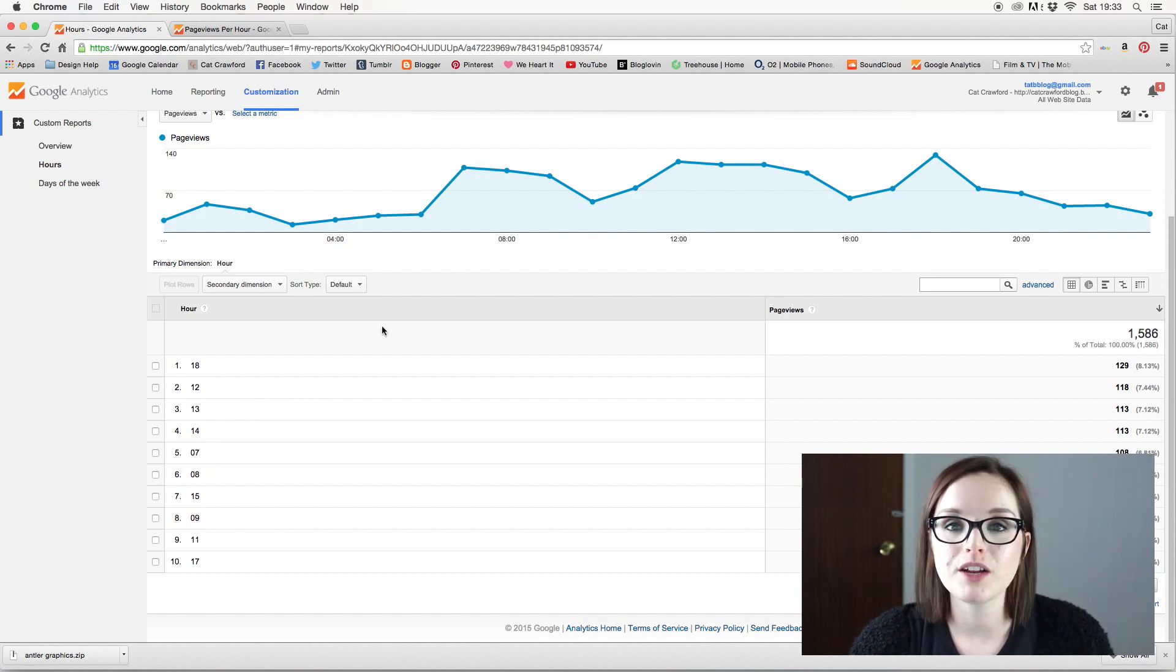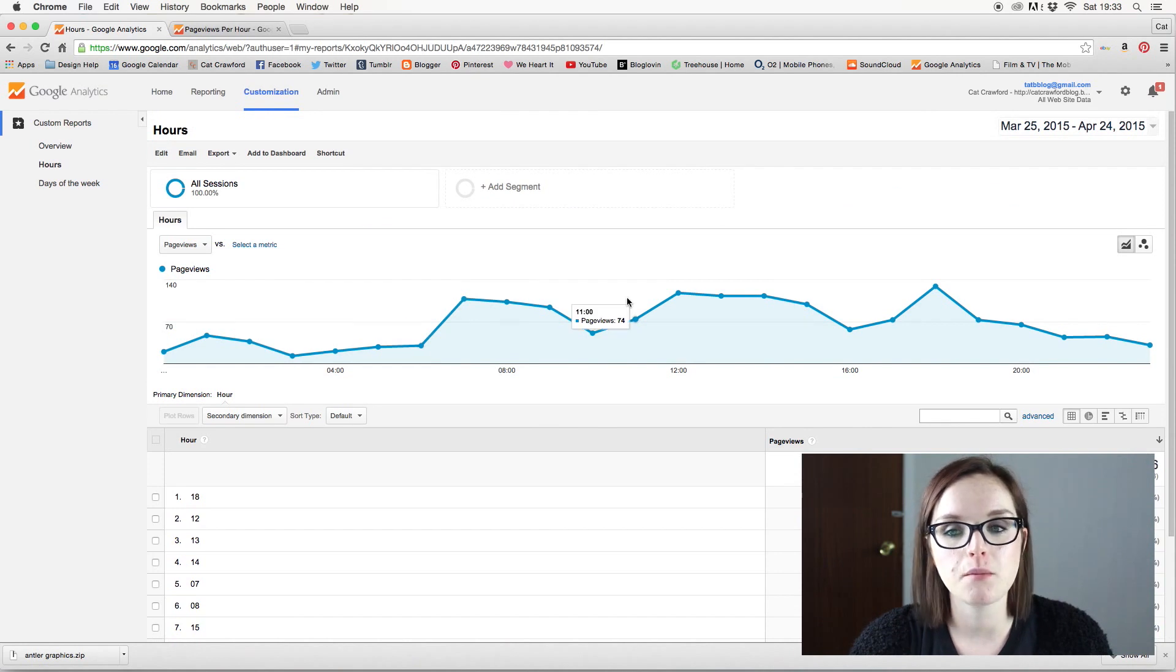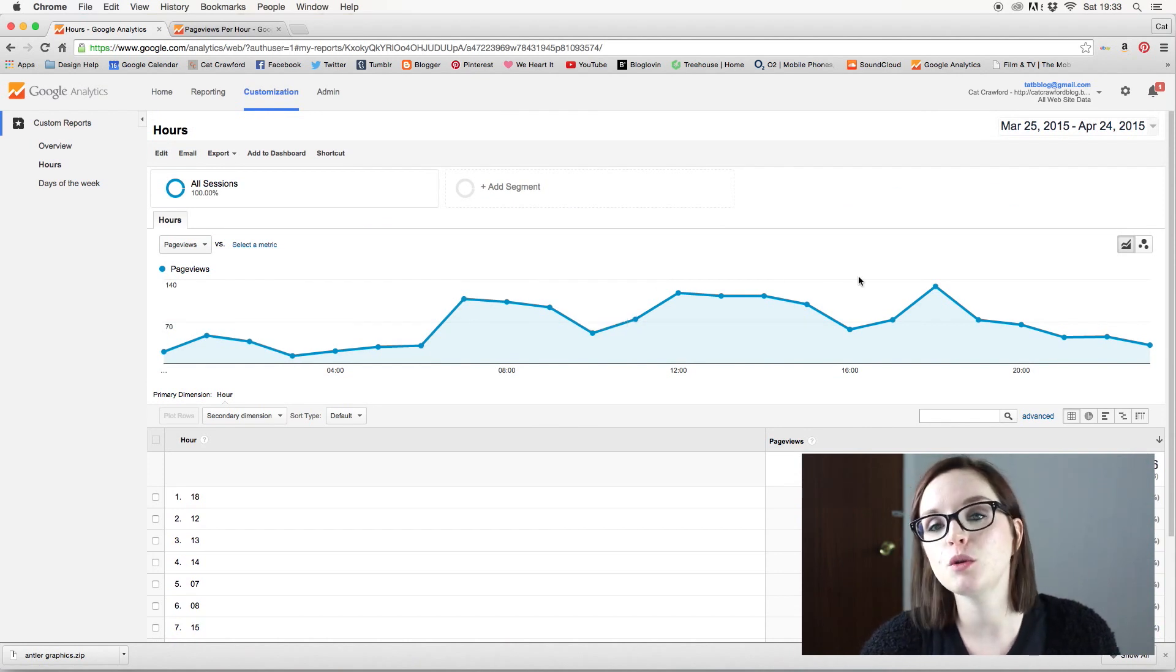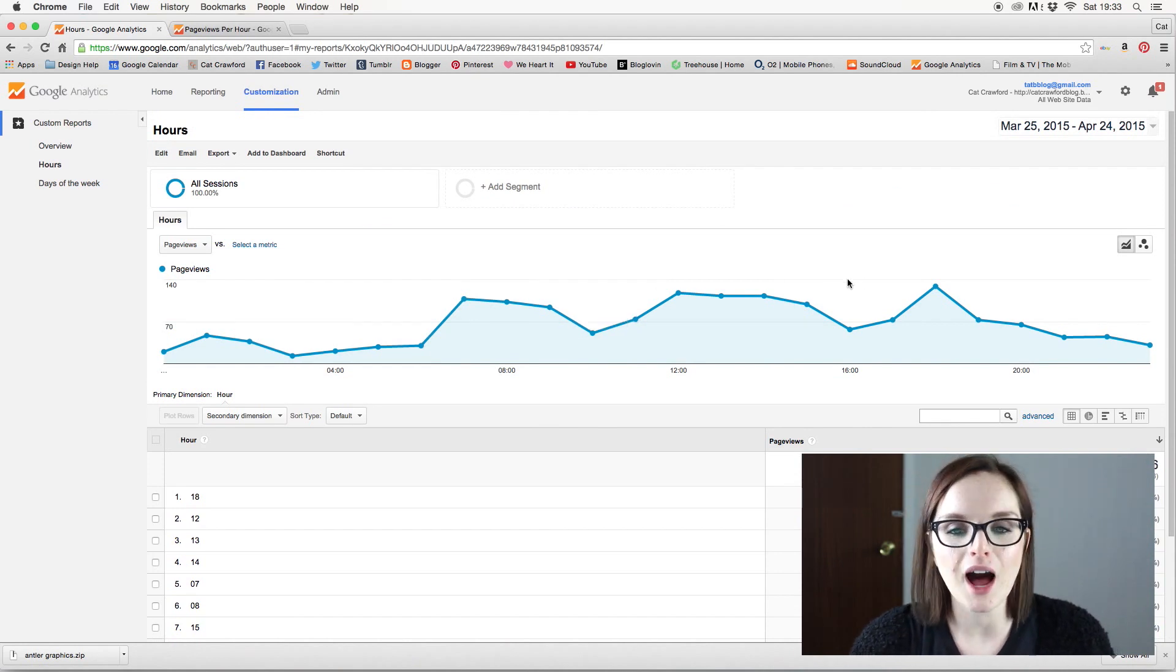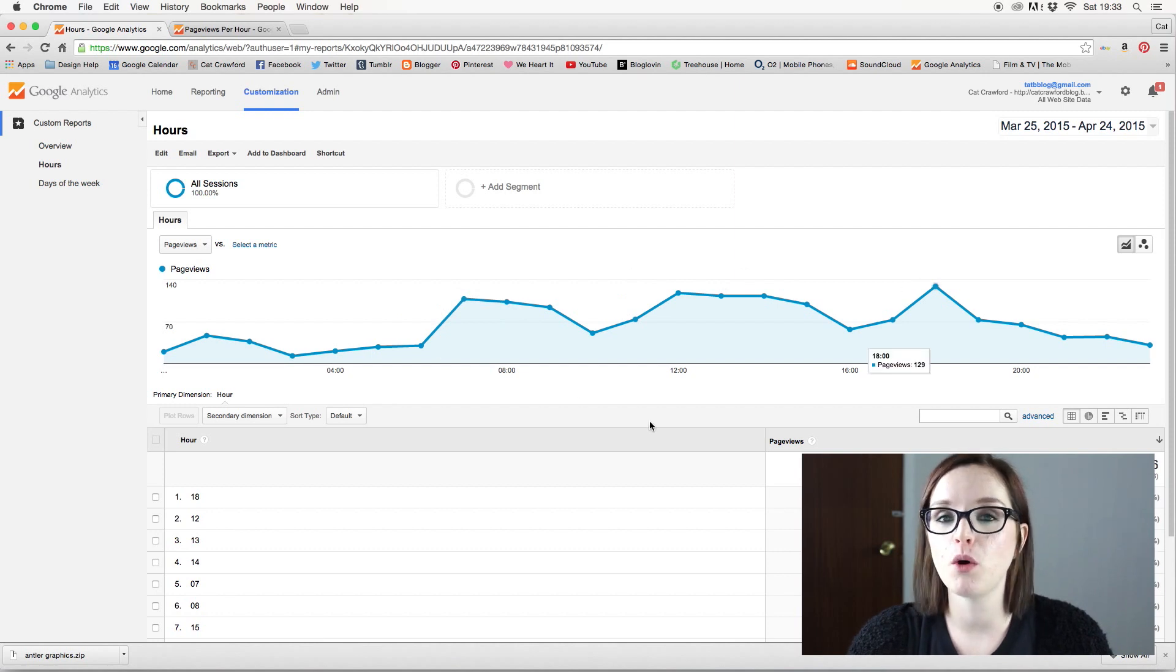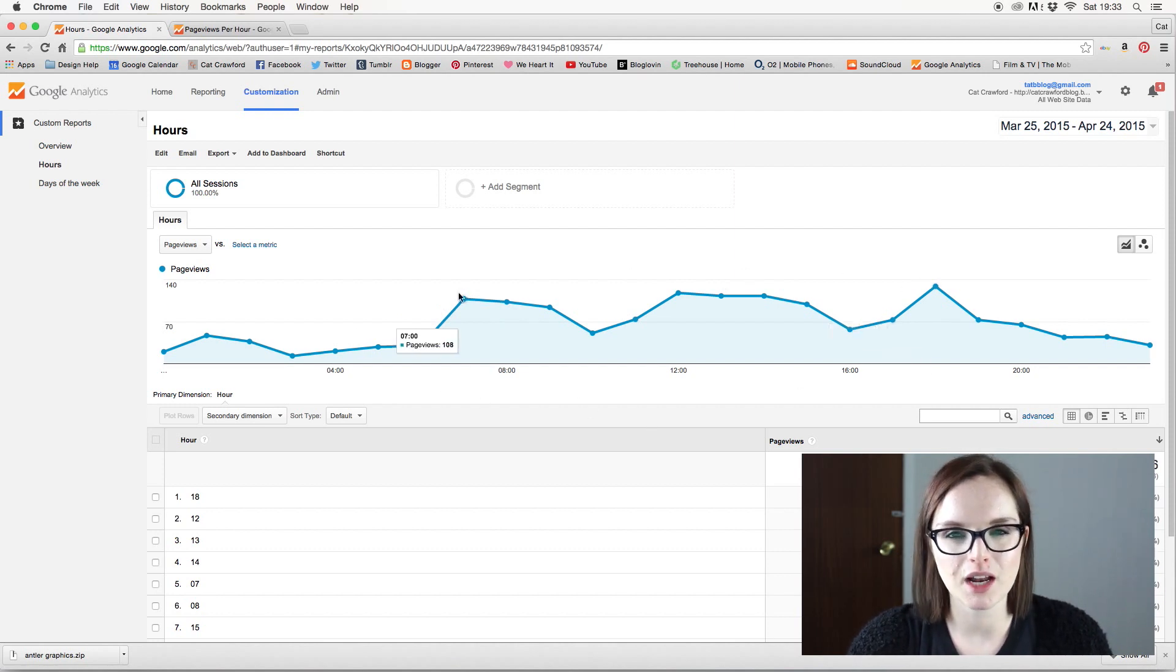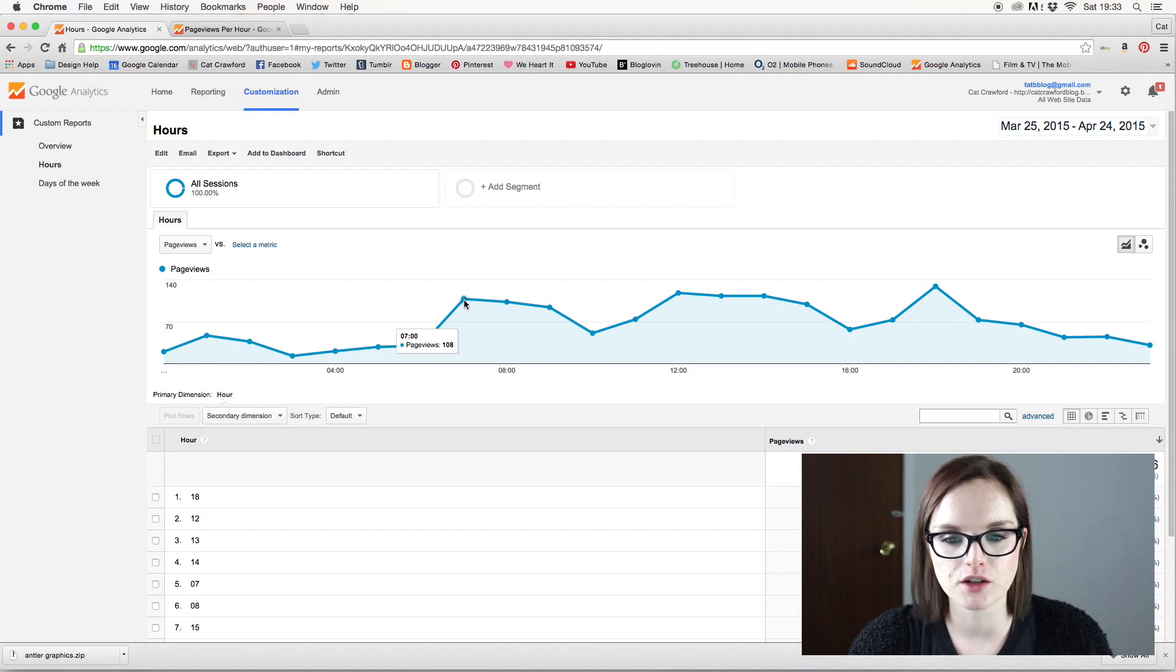So it's really handy to try and figure out what kind of time of day maybe you should be posting actual posts. I tend to use this as more of a when to promote my posts, just because I'm very limited to what times of the day I can actually post.